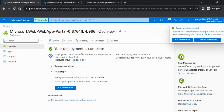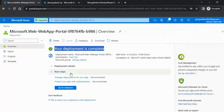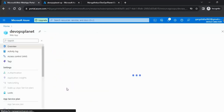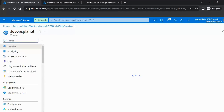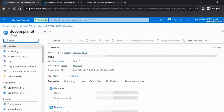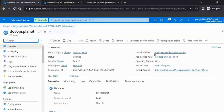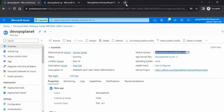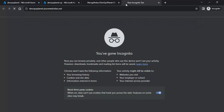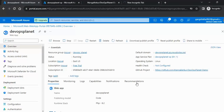The deployment is now complete — the service plan and the web app have been created. Click 'Go to Resource'. We are redirected to our DevOps Planet web app, and here you can see the default domain provided by Azure itself. Let me copy it and enter it in the browser. Currently it is setting up the Azure web app, so it's taking some time.